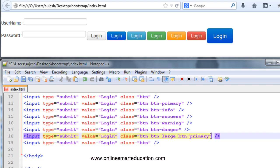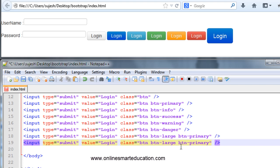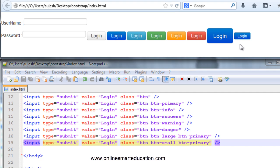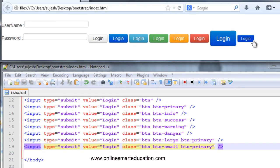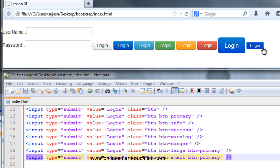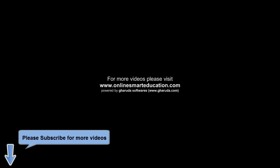You will know the same class — I will copy the class. I will replace this class; I will use the small class. Save and refresh the page — so if you look at the small button, simple. So if you look at the types of buttons, we will use Bootstrap — easy to create, very effective. The web page is very beautiful. Share it. Thank you.